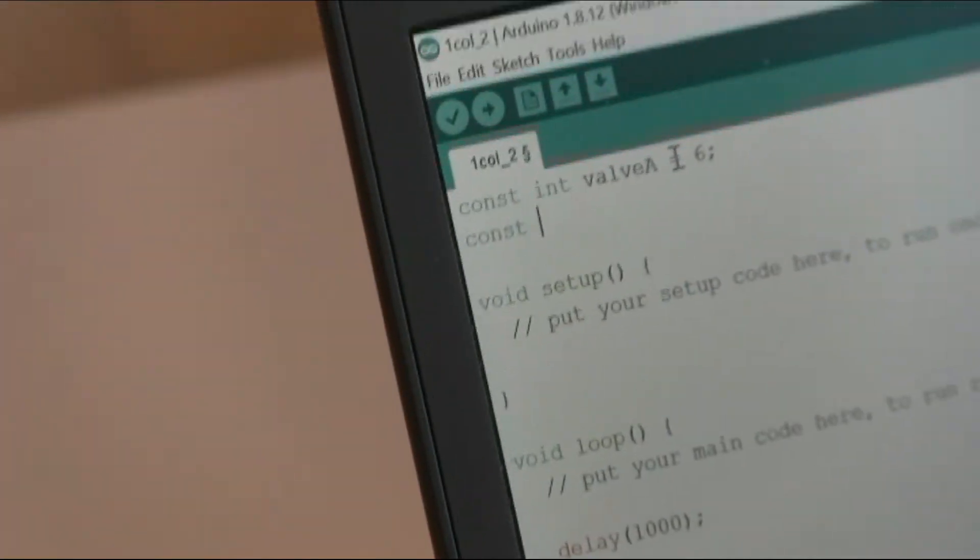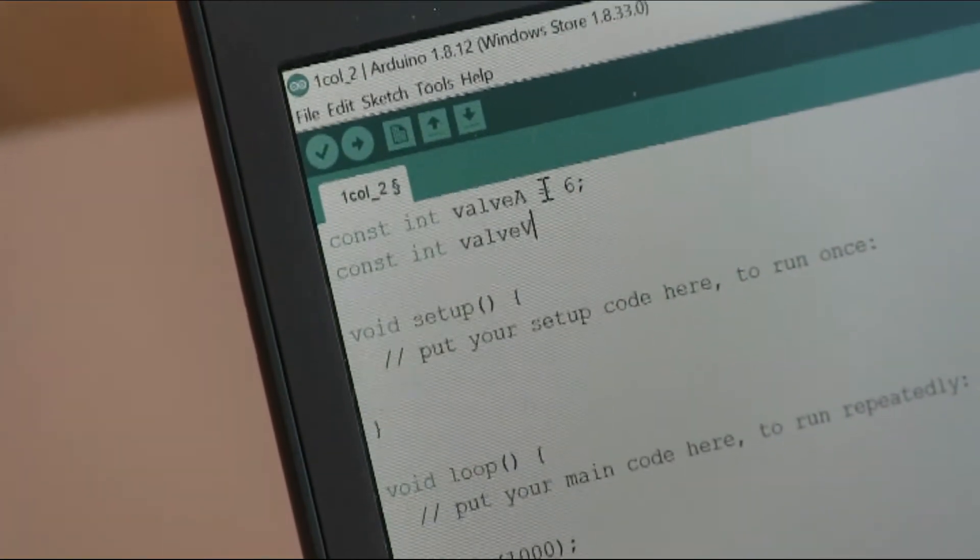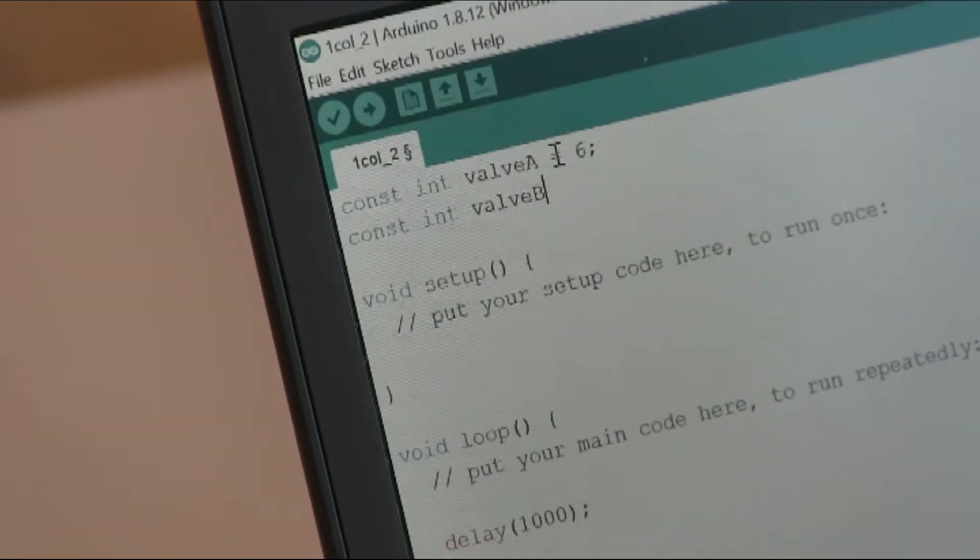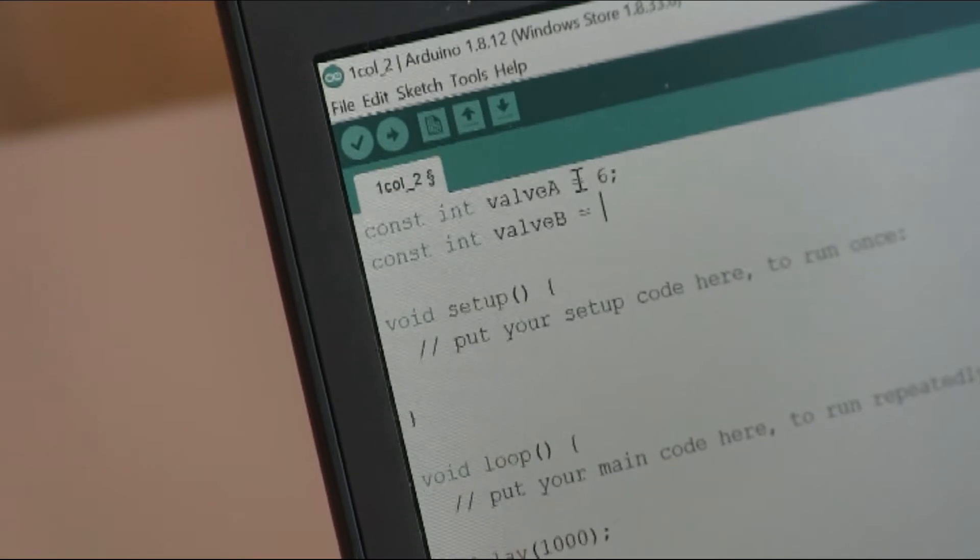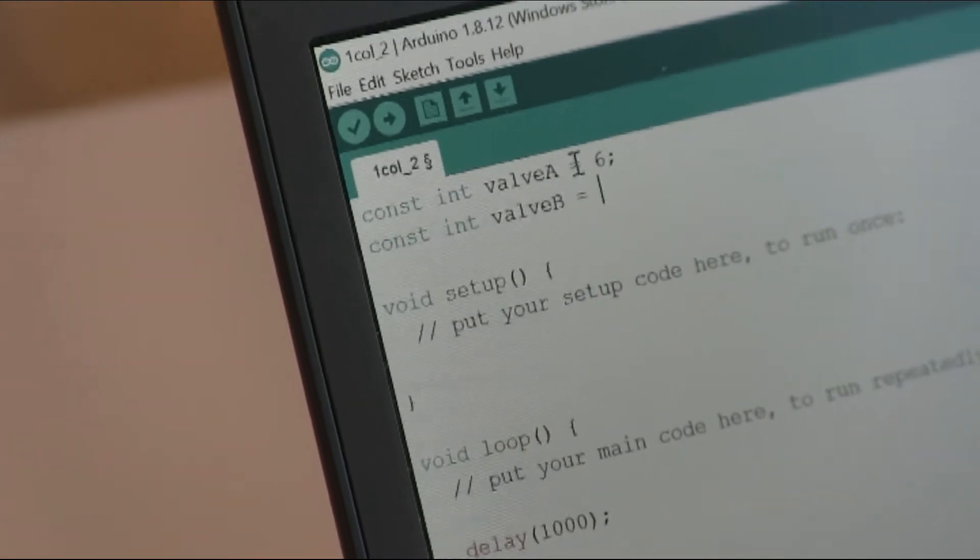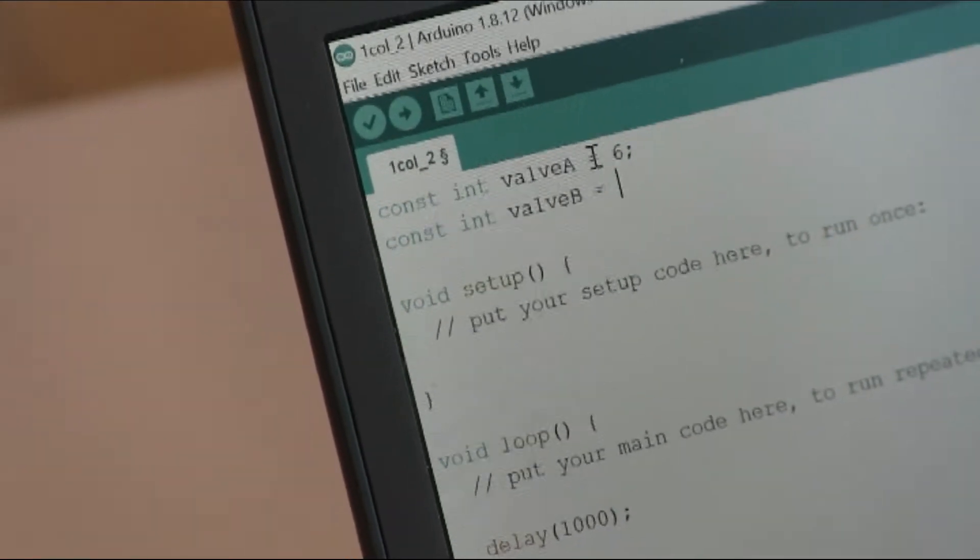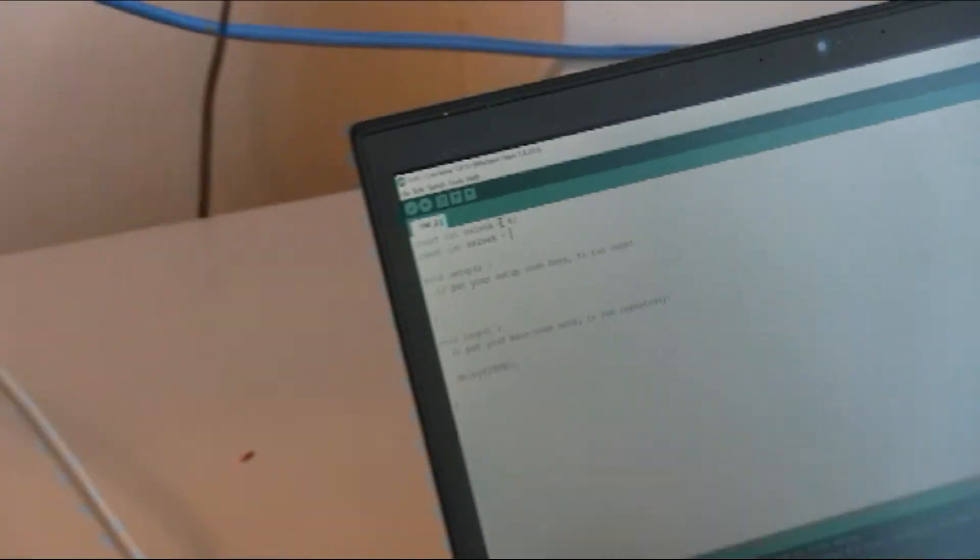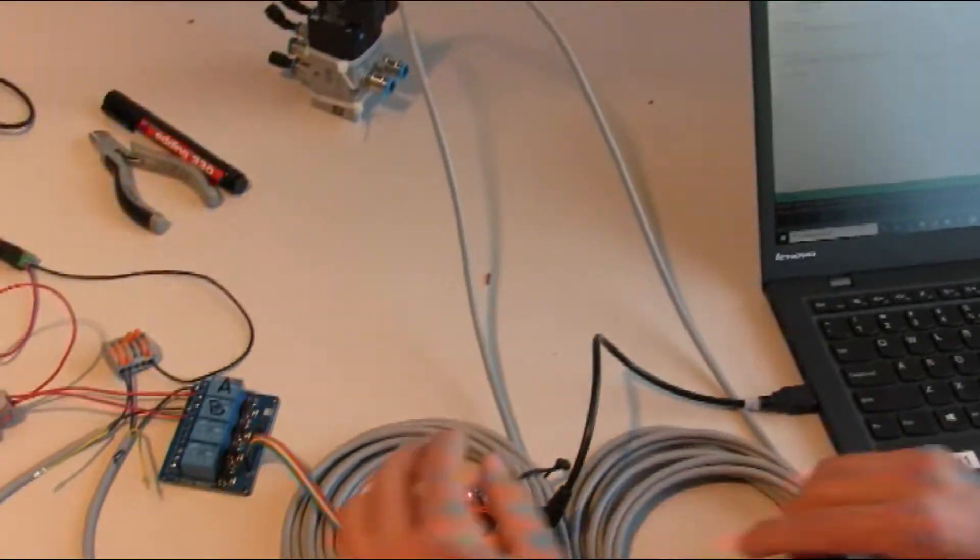And then we do the same for valve D, which is connected on pin number 5, because it's orange, and orange is connected to pin number 5.